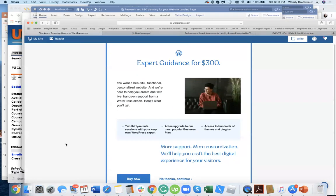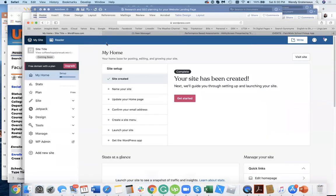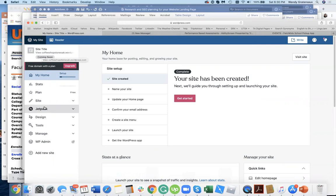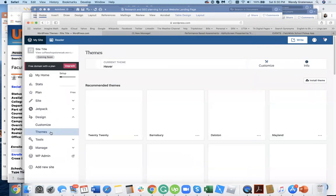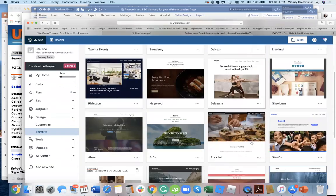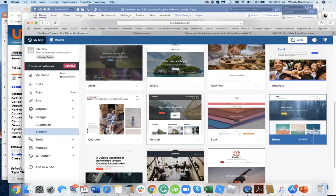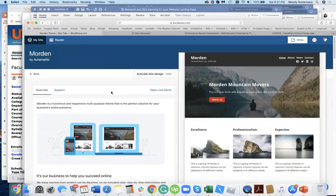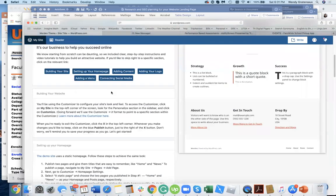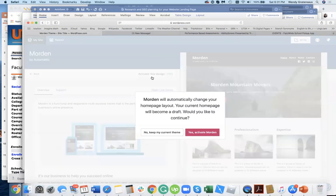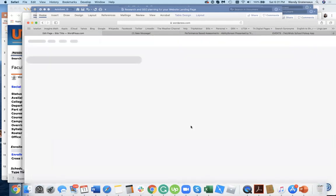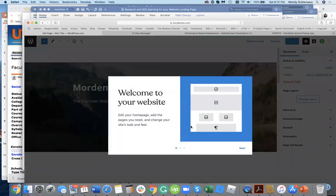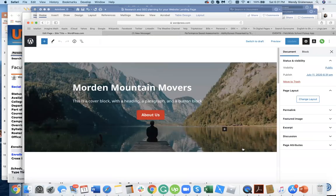It's going to constantly try to get you to upgrade obviously, because that's a smart site. Design themes is where you're going to go and you're going to pick a theme. Here's a lot of different themes. The themes are prebuilt. This one looks nice. Activate this theme and then edit my homepage.